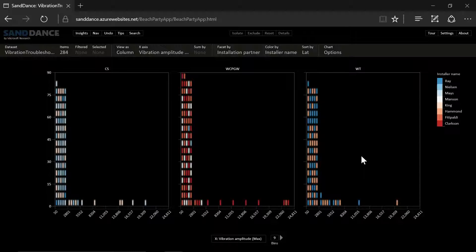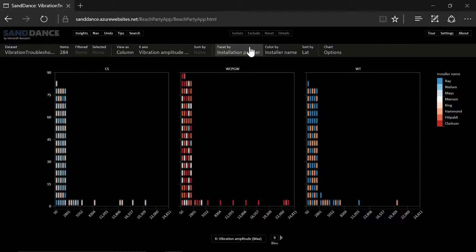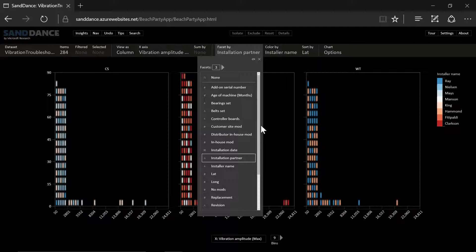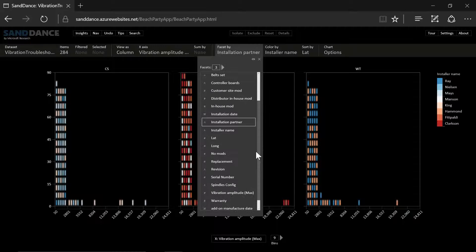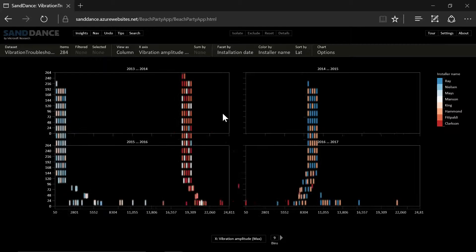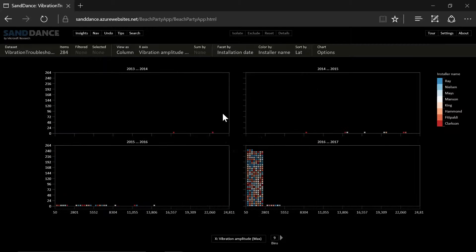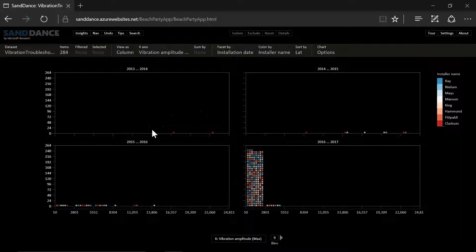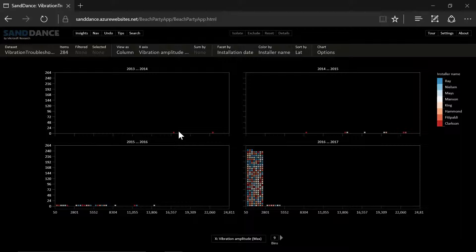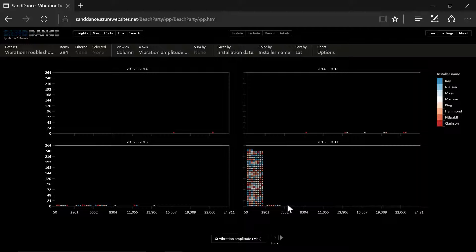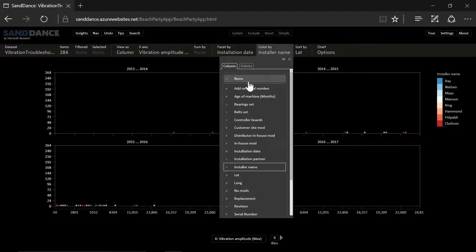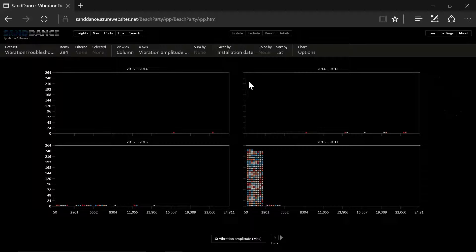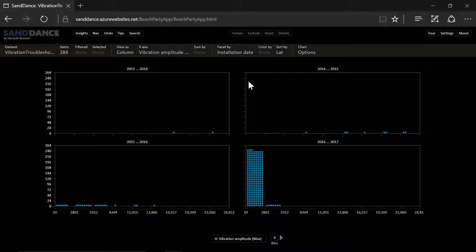So how can we analyze it even further? Let's do a facet by installation date. And we can see that the problem started in 2013. These machines are still shaking too much. And it still goes on to this day. So this probably is not a time specific problem then.